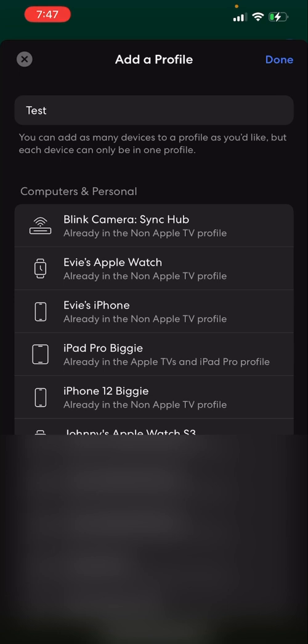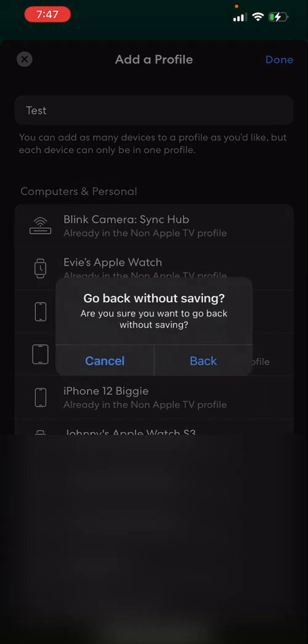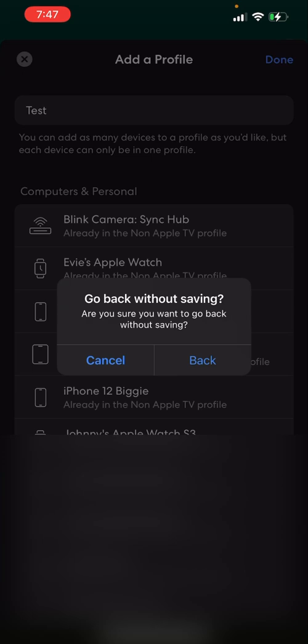So once you make a profile, you're going to save that just like it is, and it'll section off your network basically. So we're going to cancel this because I've already done this.